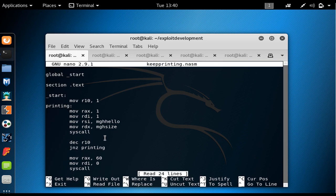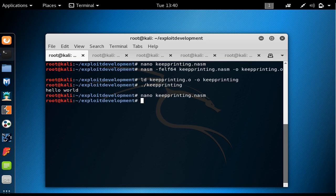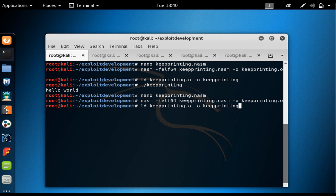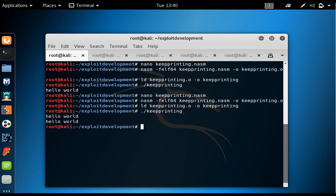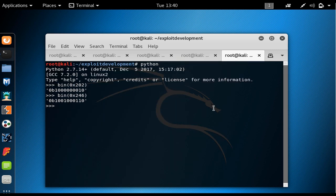I step through and the program exits normally. I realize I should have used 2 instead of 1 for R10 so you could see how JNZ causes the jump to go back. Let me do that quickly — I change it to 2, save it, disassemble it, link it, and execute it. Hello world is printed twice.